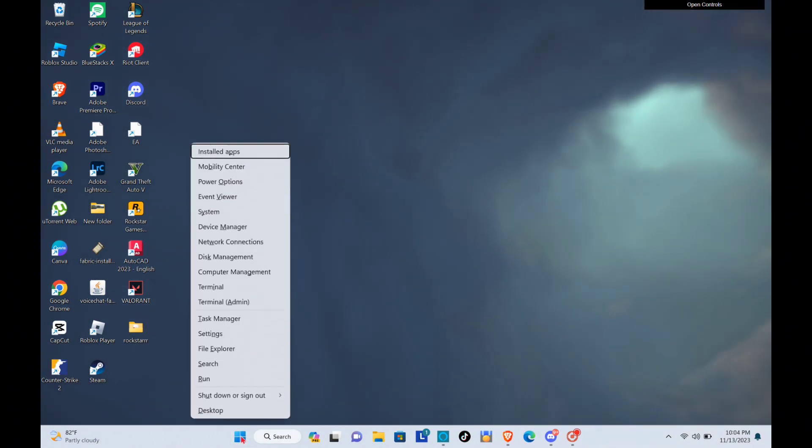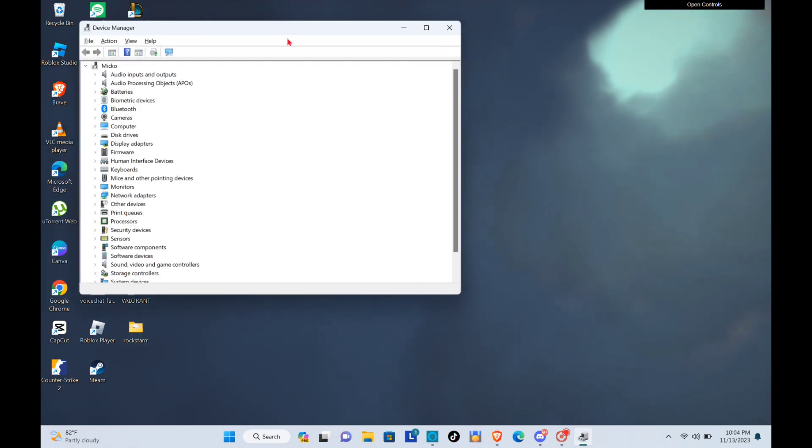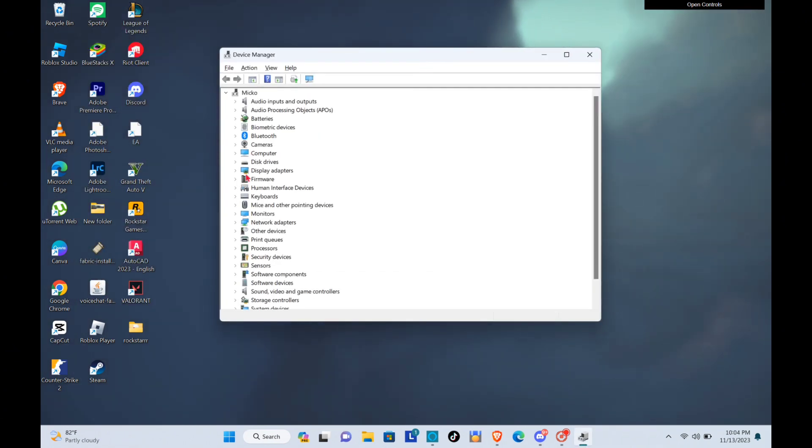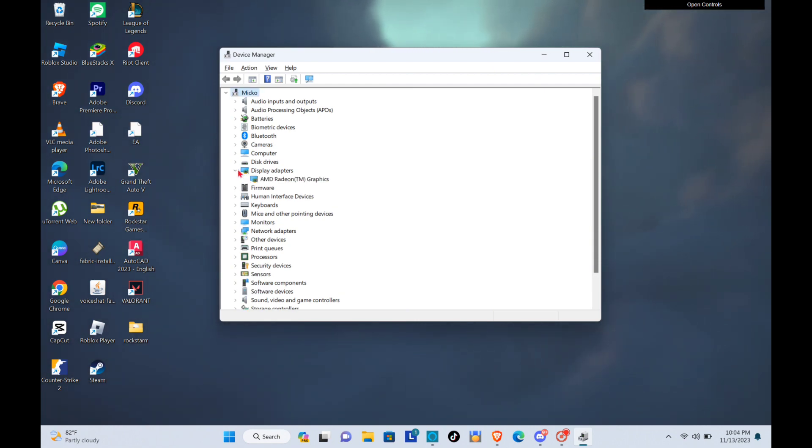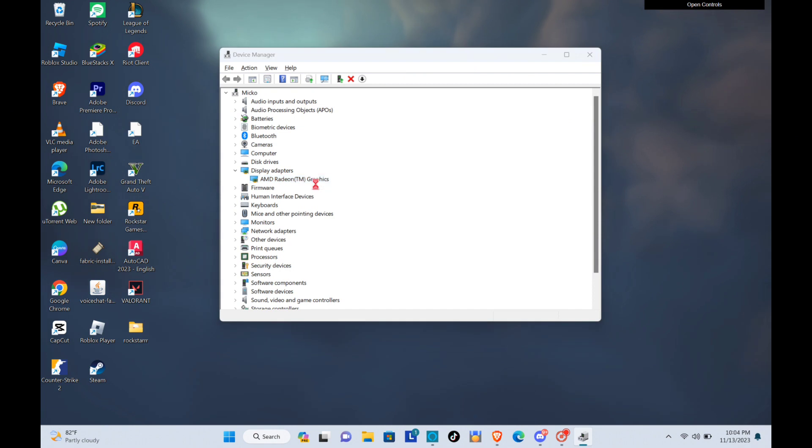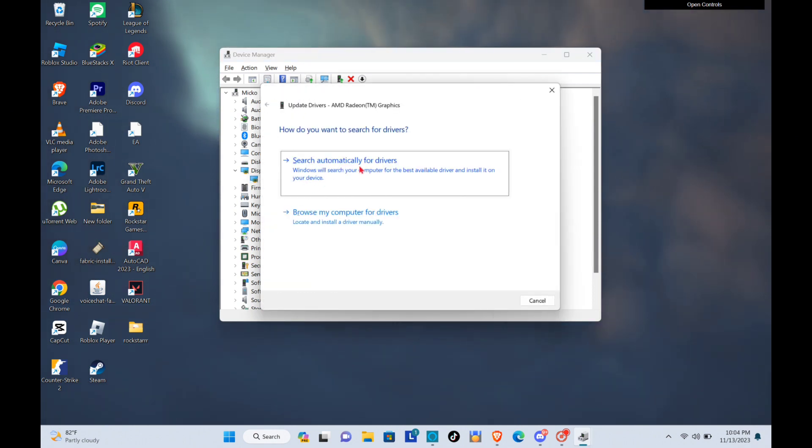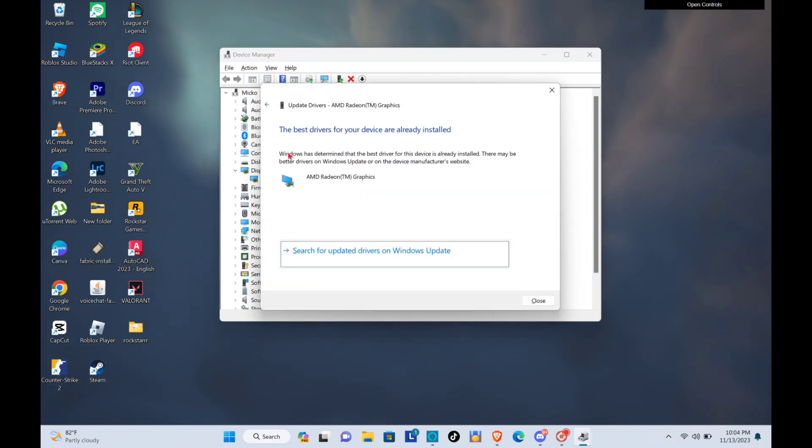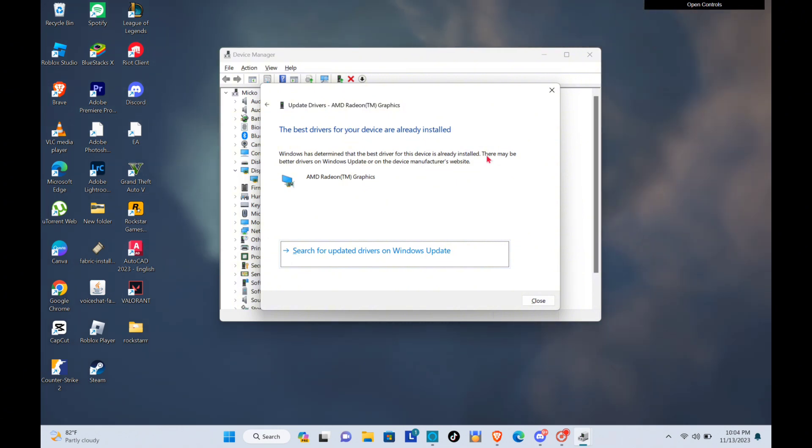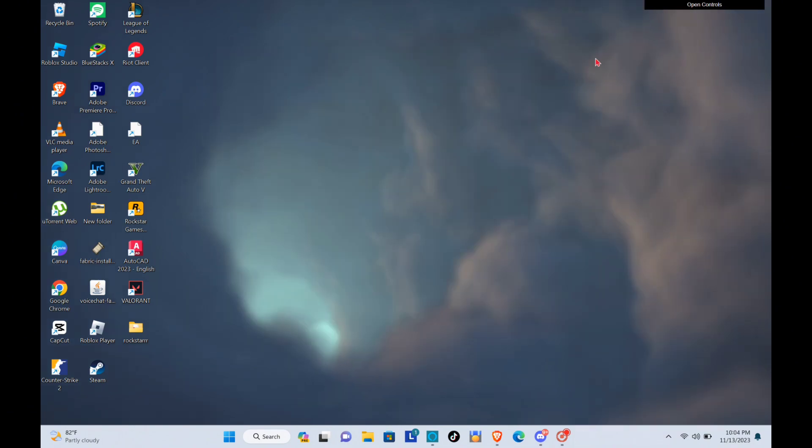right click your Windows icon and then click on the Device Manager. Now go to your display adapters and then right click this one and then update driver. Now search automatically for drivers and then you will be able to see the best drivers for your device are already installed.